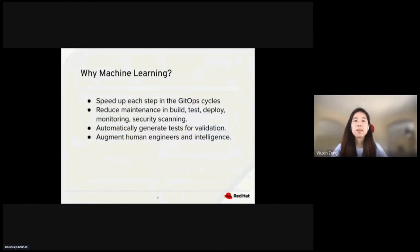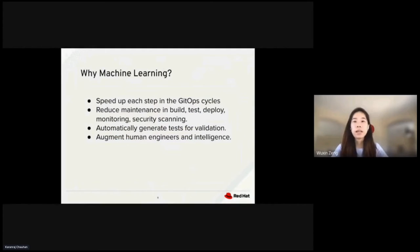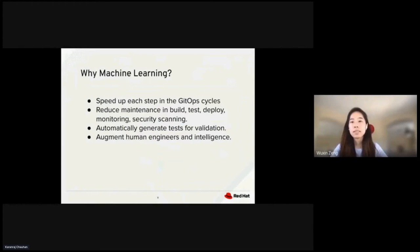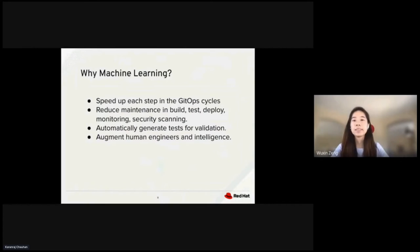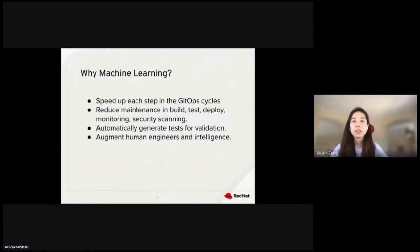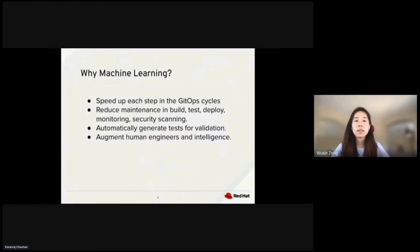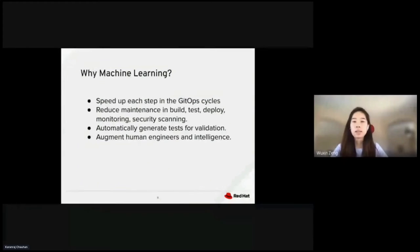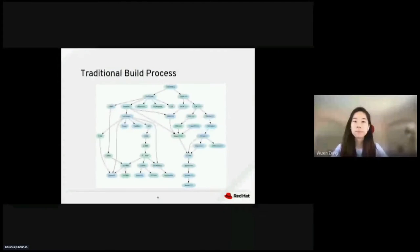So why machine learning? Machine learning can speed up each step in the GitOps cycle. It reduces maintenance in build, test, deploy, monitoring, and security scanning. Machine learning automatically generates tests for validation and can augment human engineers and intelligence.